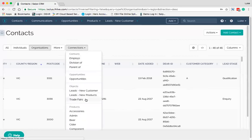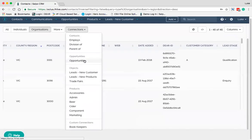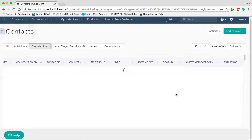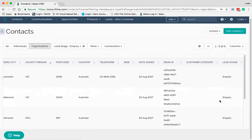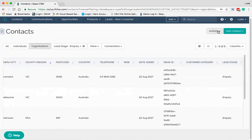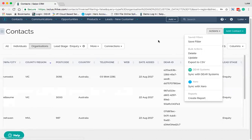You can set this up with custom fields and search accordingly. For example, I can search for all contacts with a lead stage of 'Inquiry' — I select that and the results come up accordingly. I can save that filter and have it viewable to quickly access, and I can share that filter with others as well.